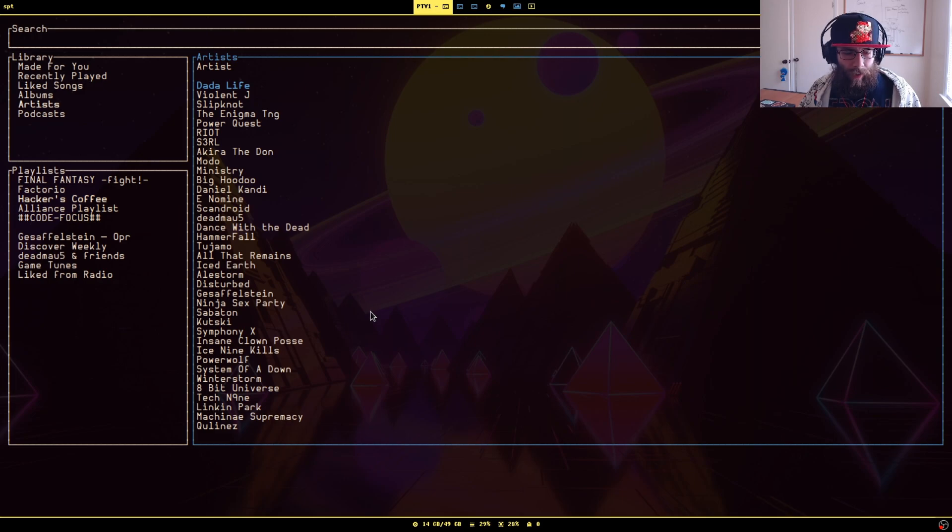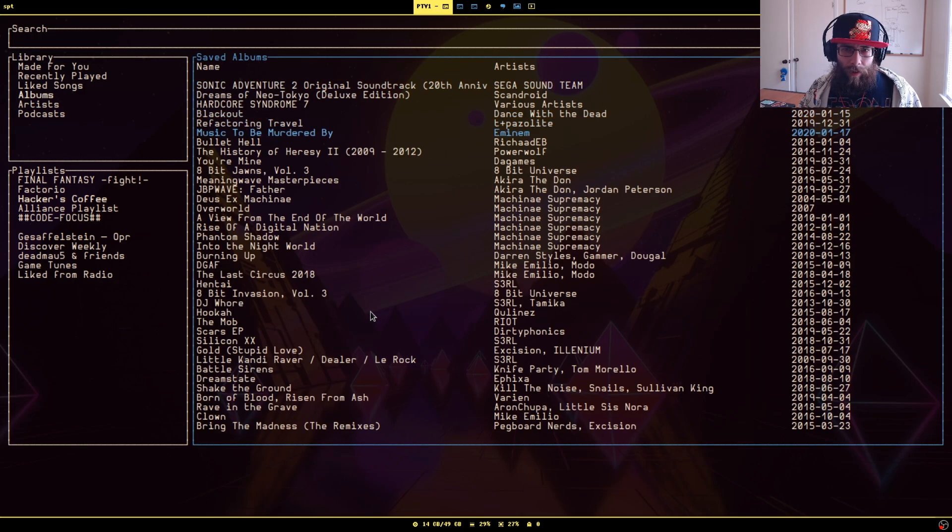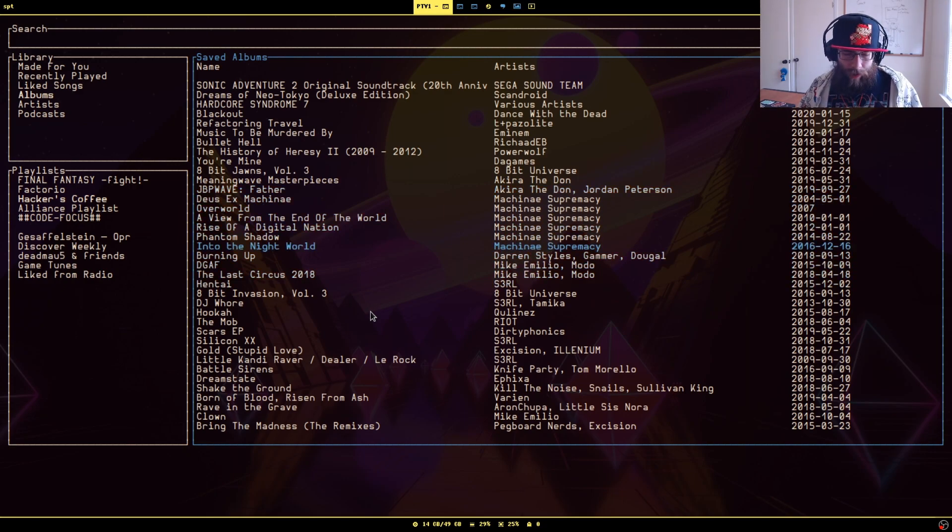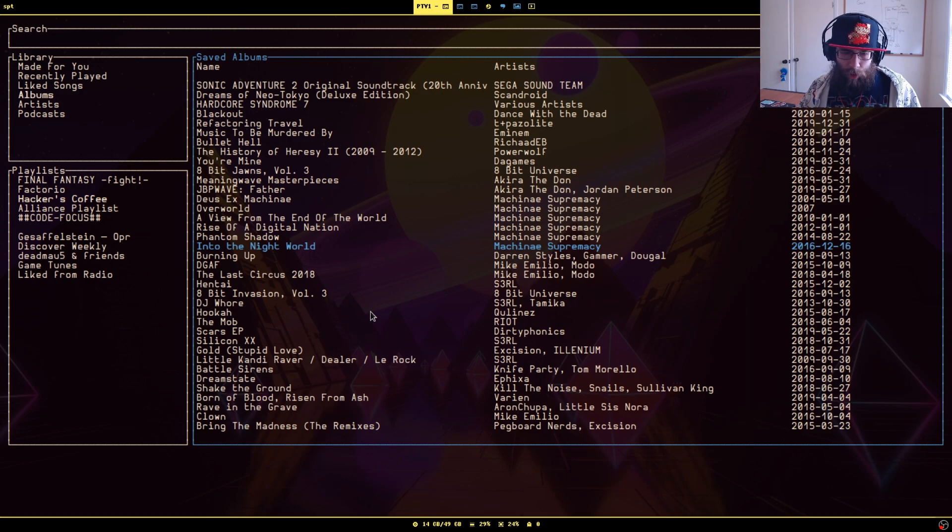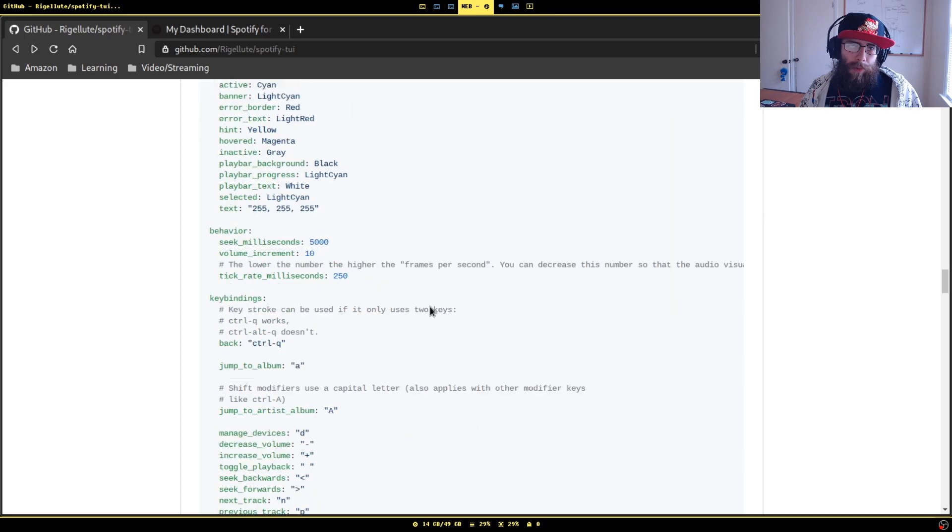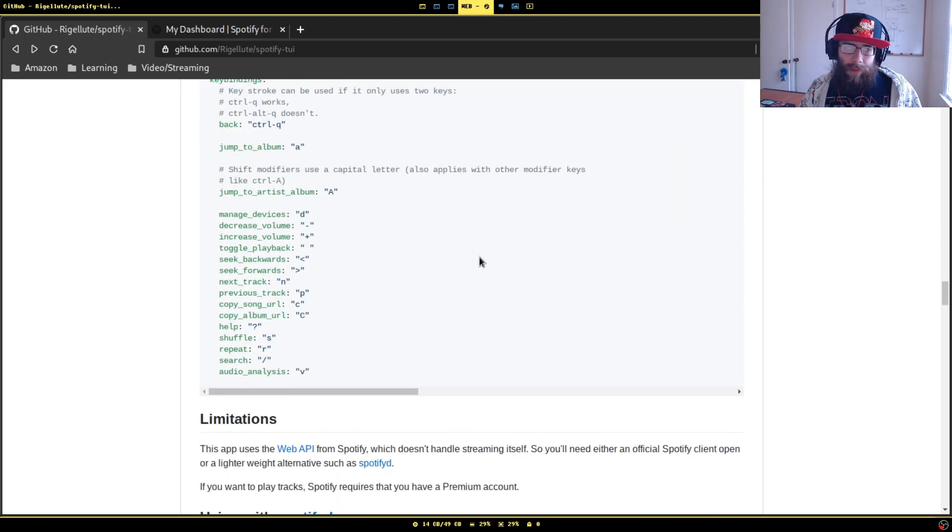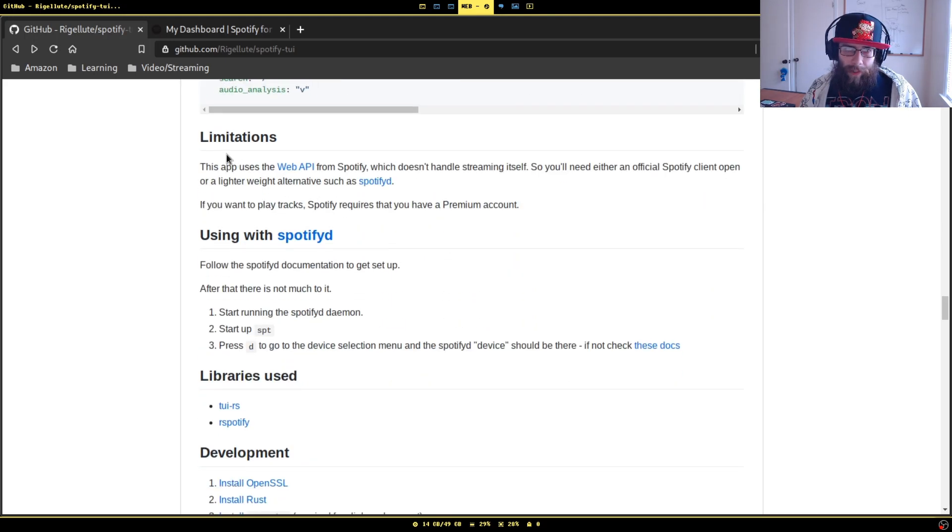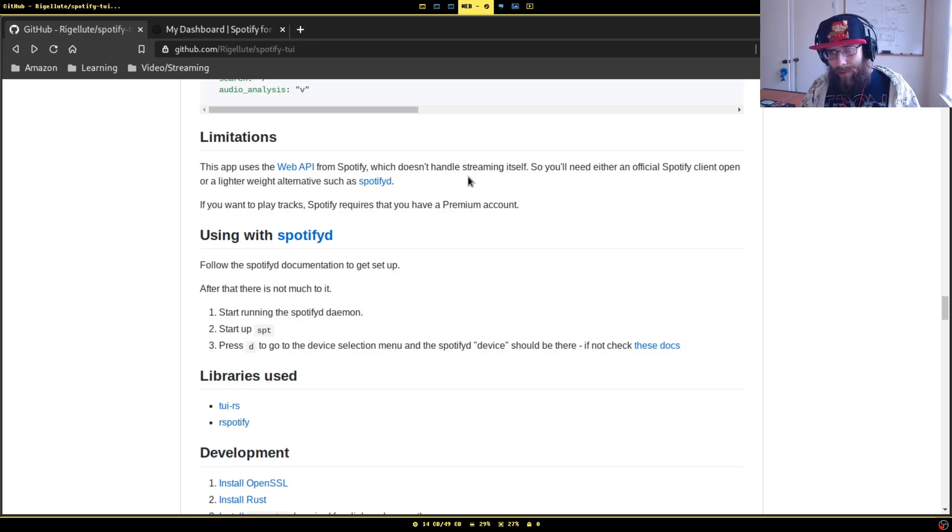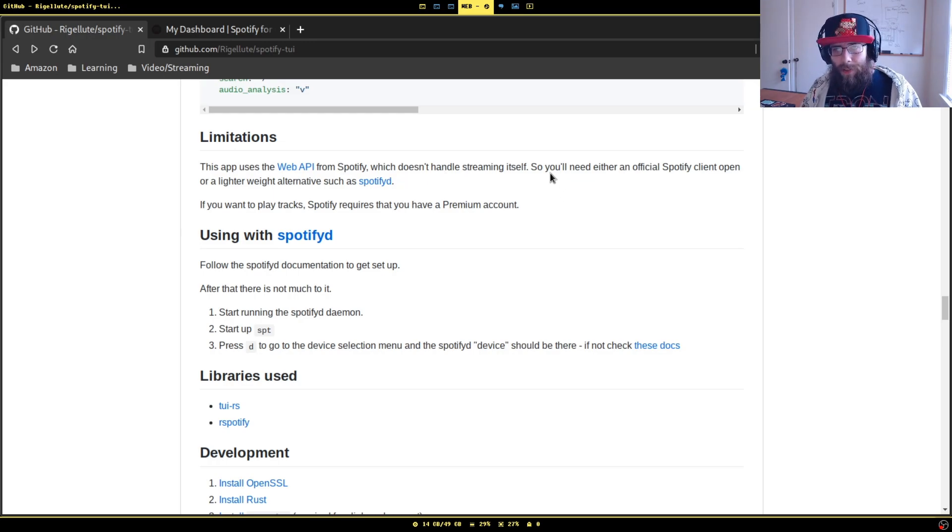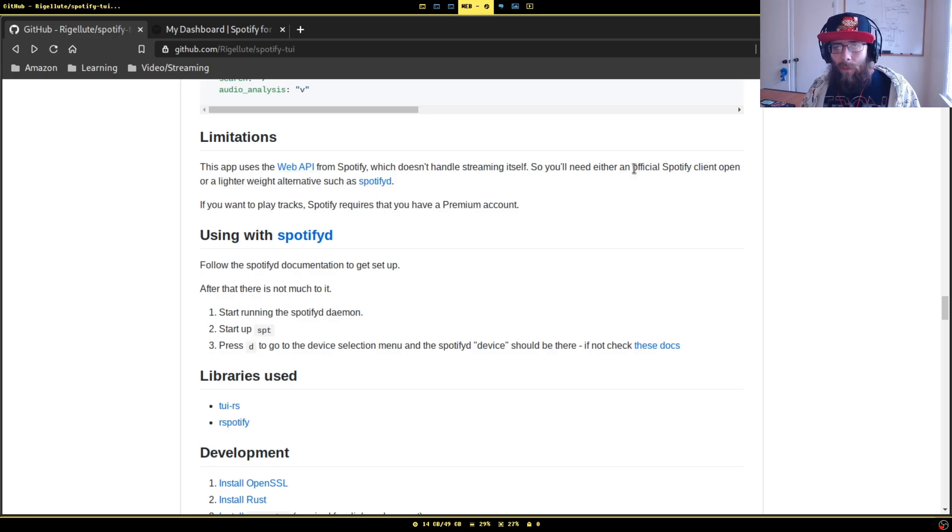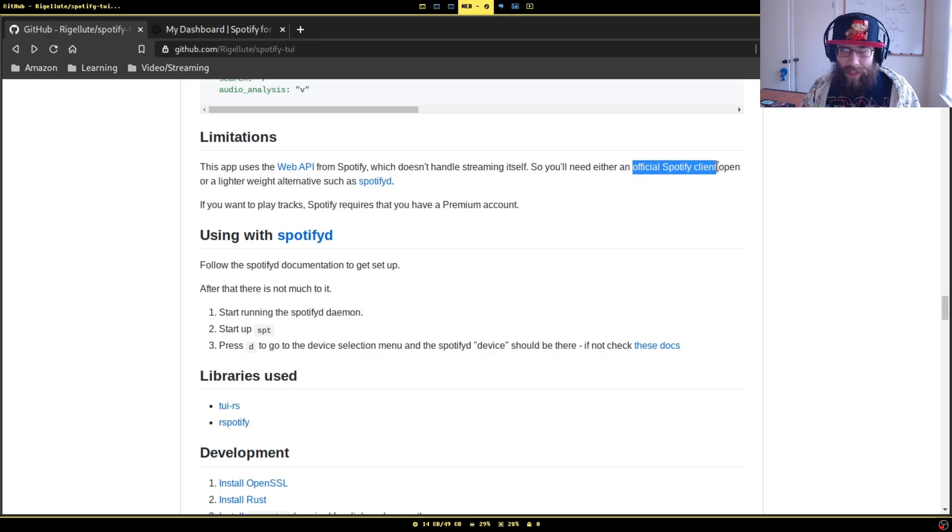Now if you've done this, you know, we're done, right? You should be able to listen to music. Well, not quite. If you scroll down a little further here, there's a section called Limitations that says this does not handle streaming itself. So you'll either need the official Spotify client open or a lighter weight alternative. Well, we're sure as hell not doing this because that defeats the whole purpose.